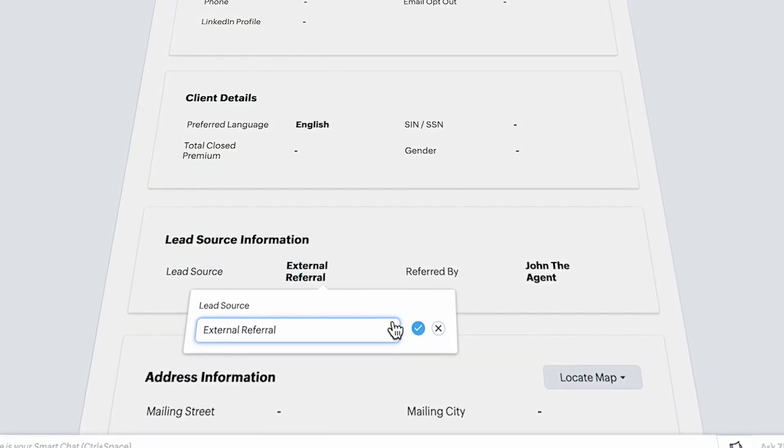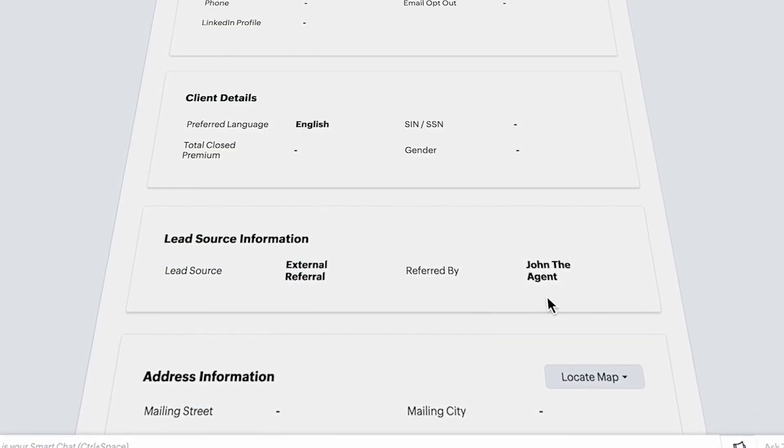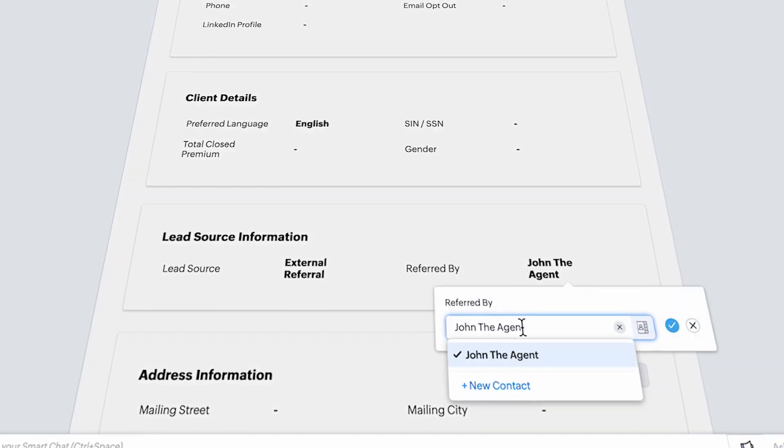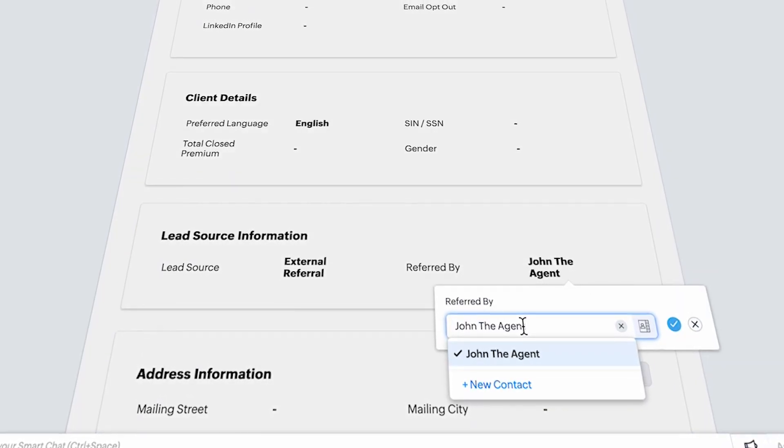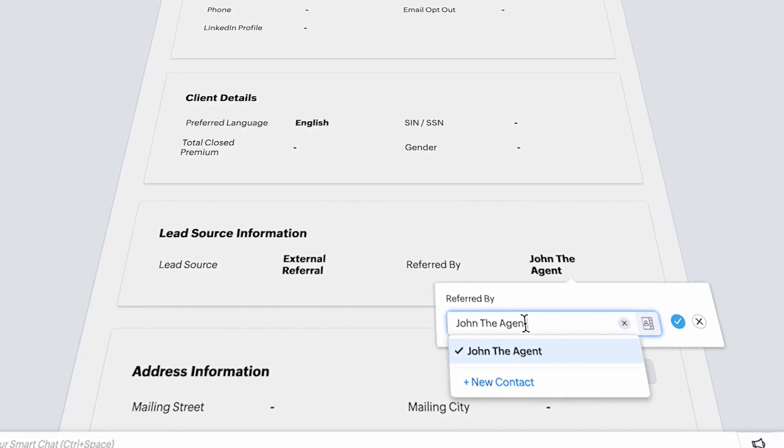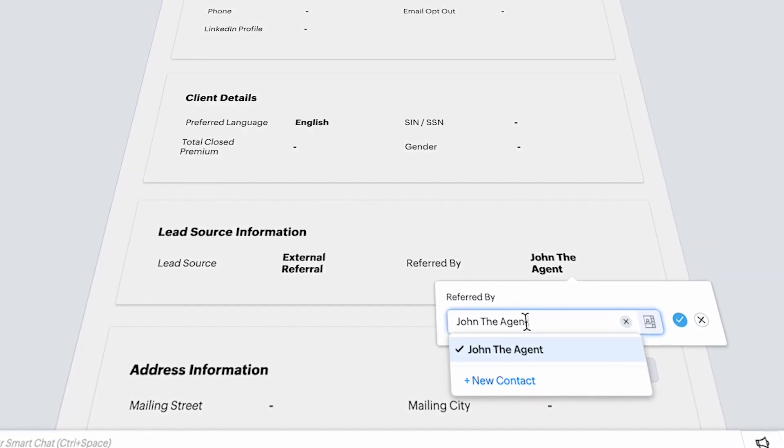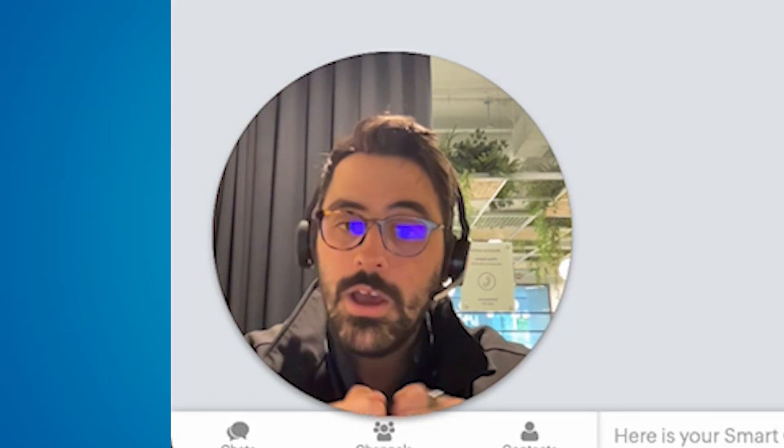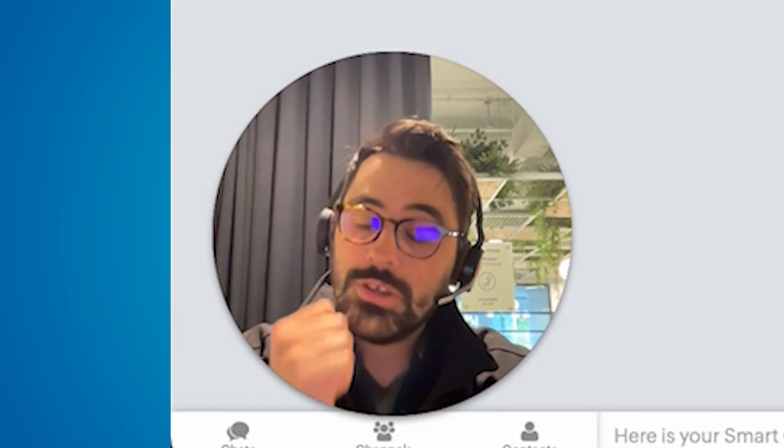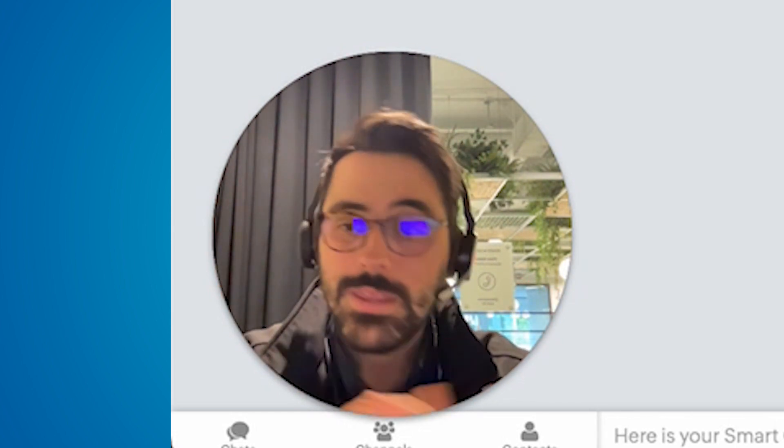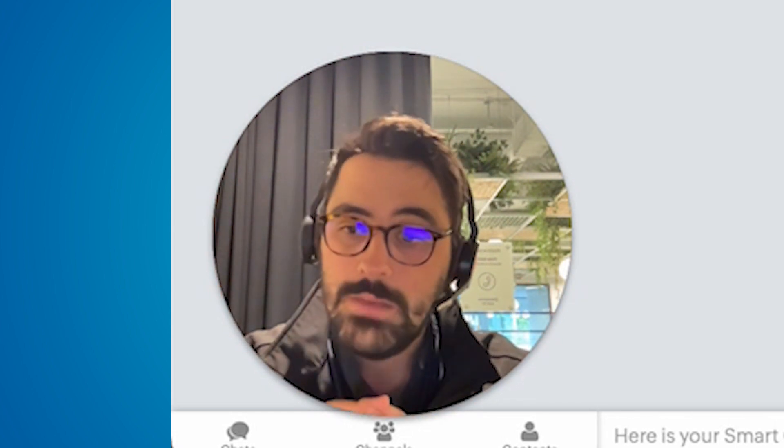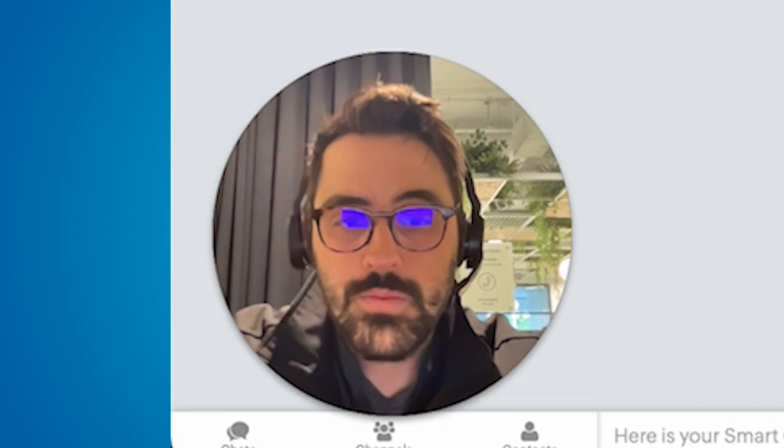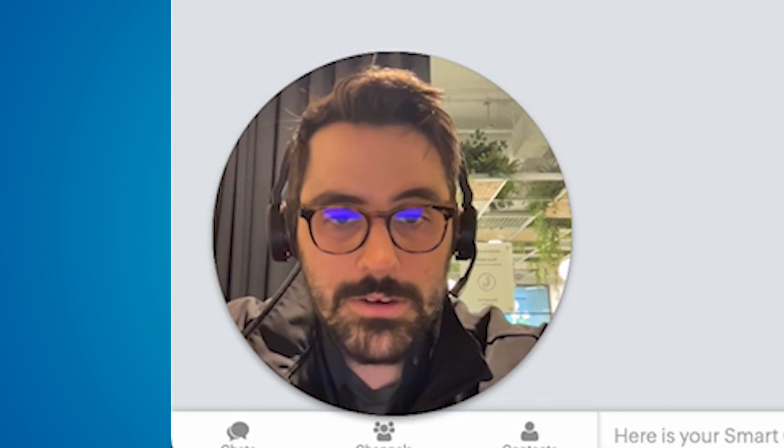We've actually set up what are called lookups and I'd encourage you guys to do this where it can actually look up into the CRM so that you can track, okay, John the agent sent me this business. Maybe you want to give him a gift at the end of the year or just keep track of how efficient he is. So we have that built in here.